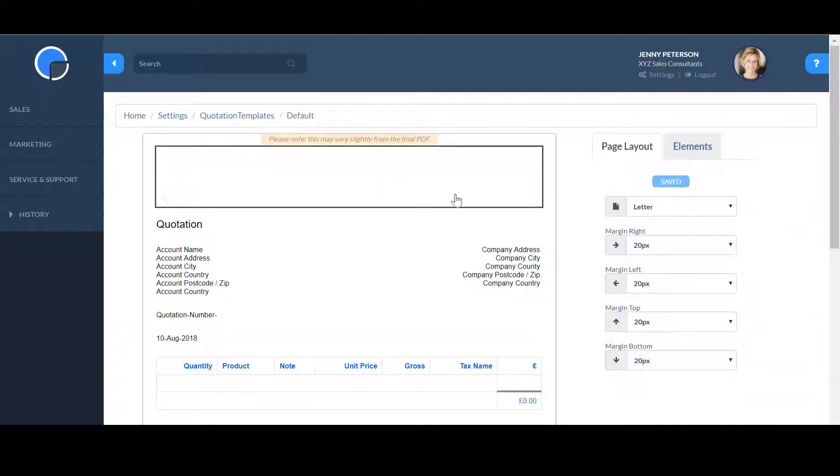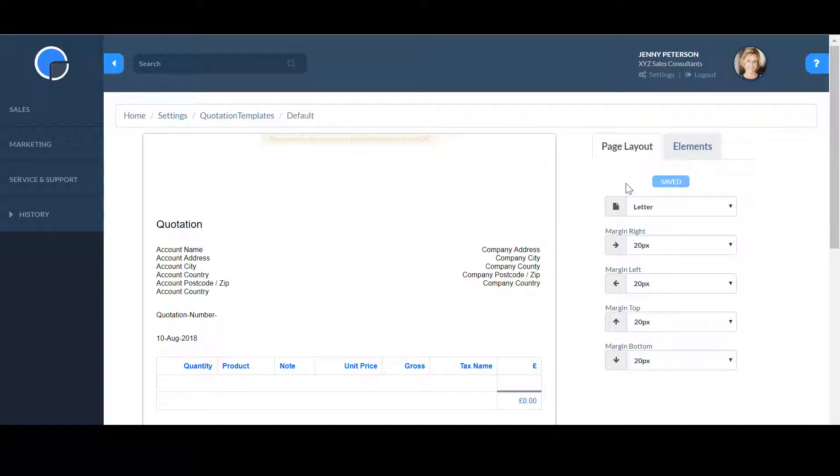On the page layout tab, you can select your page size and set your margins. Let's set this one to A4.